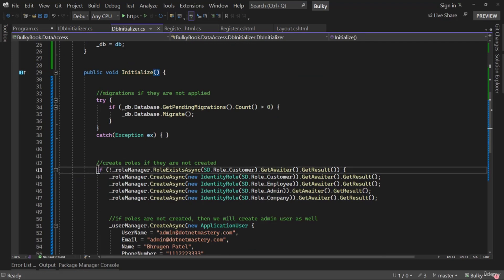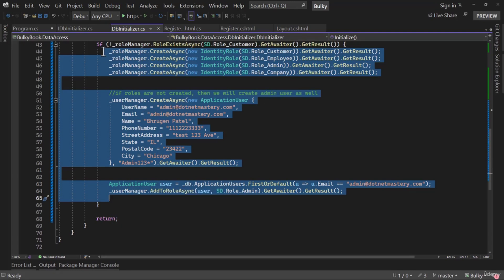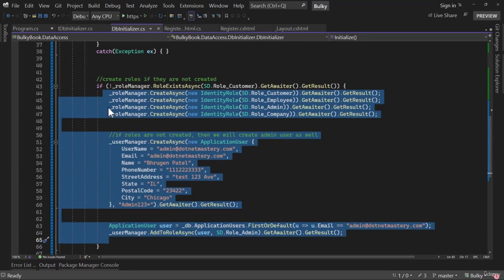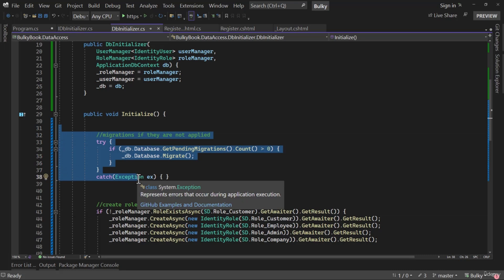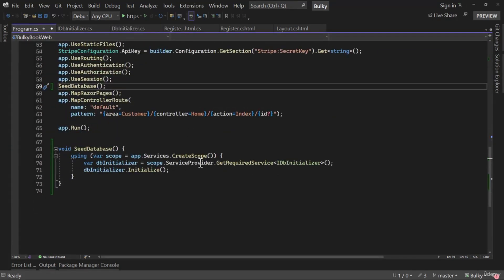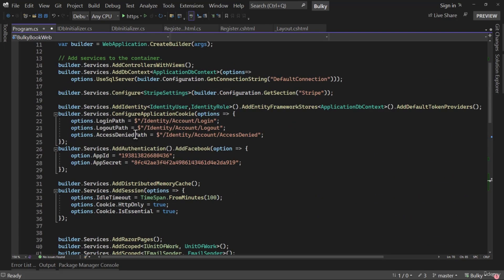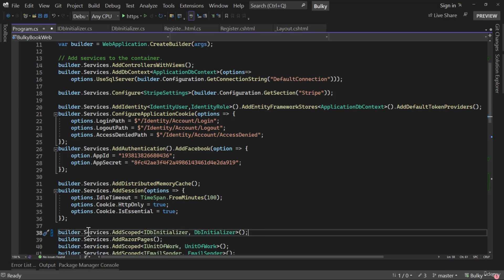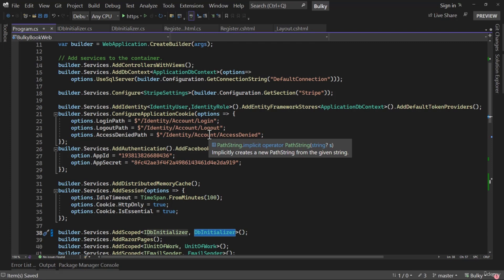SeedDatabase will be invoked every time the application restarts. But if we examine the code, we check the role — if it already exists, none of the statements execute. It only executes the first time when creating roles. Anytime there are pending migrations, they'll be applied automatically. One thing remaining: in Program.cs we tell the service provider to get IDBInitializer, but we haven't registered it in builder.Services. So let me add that with builder.Services.AddScoped IDBInitializer with implementation DBInitializer.